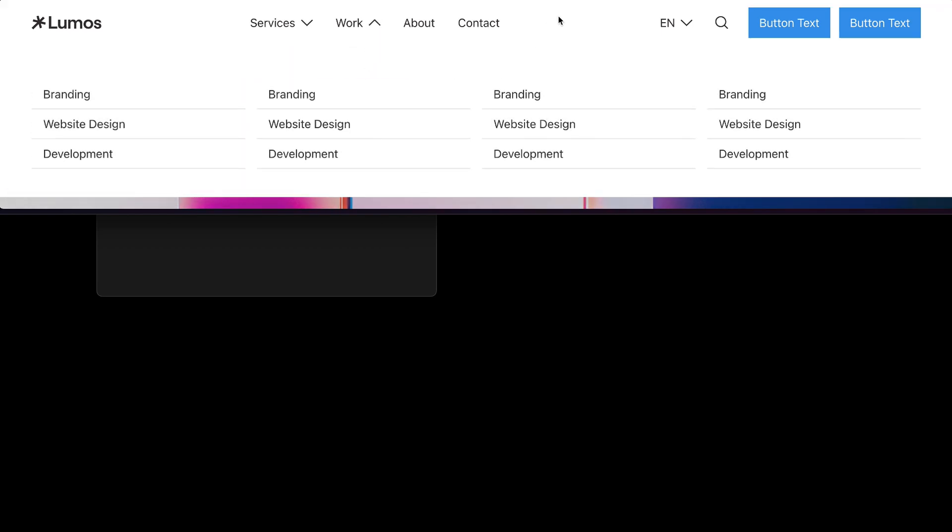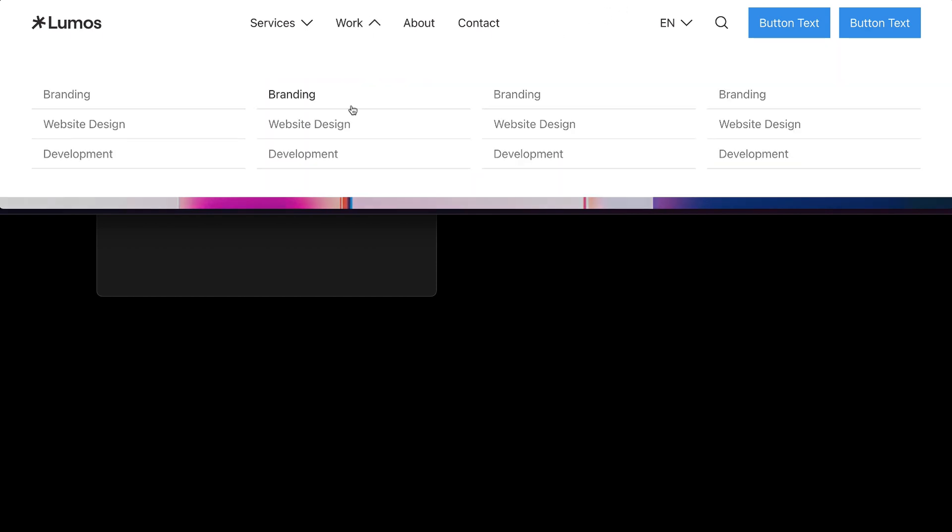And when we refresh our page or switch between pages, it will remember that that top bar is closed so that it doesn't keep reappearing.